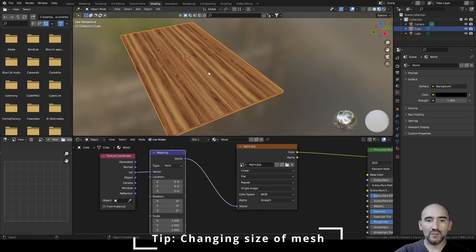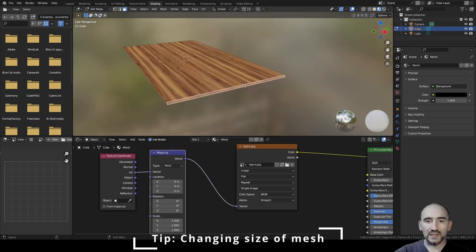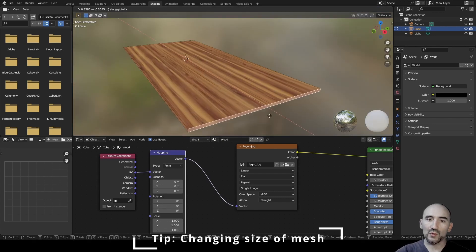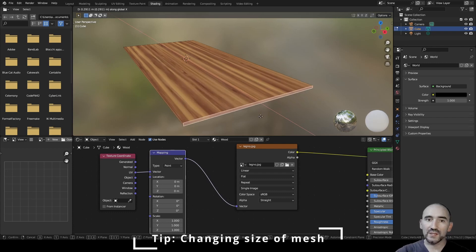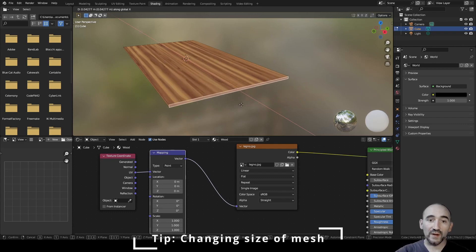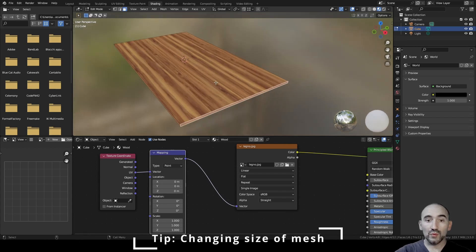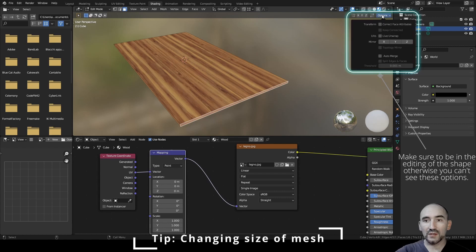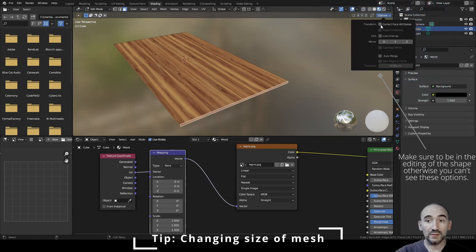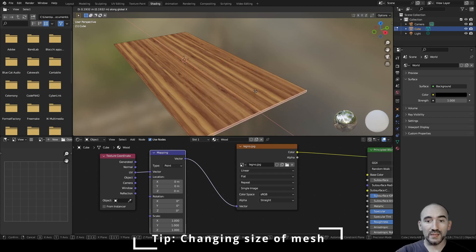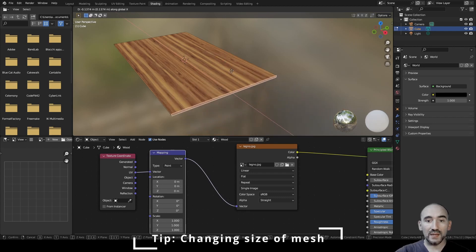When you need to adjust the length or width of the table while maintaining texture size, normally if you press Tab, select a face, press G X and move on the X axis, the texture stretches. To fix this, go to Options and check the 'Correct Face Attributes' option — now you can move the face freely without stretching.